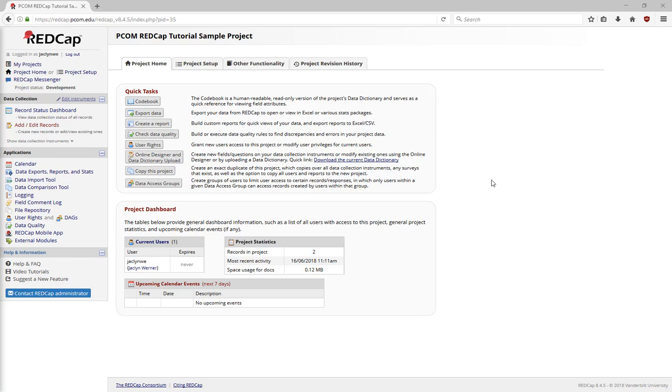Let's review the four main pages you'll use over the course of your REDCap project. When you're in production, the landing page will be the project home page.